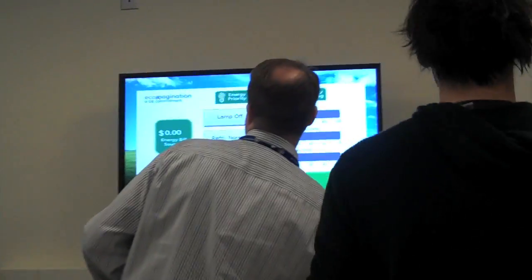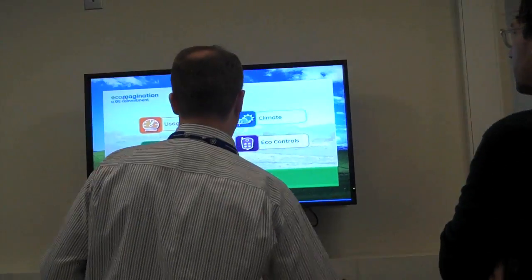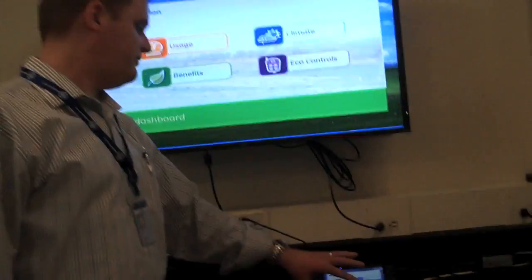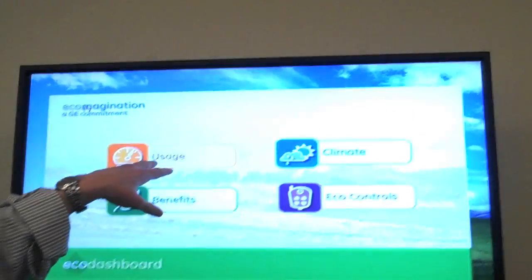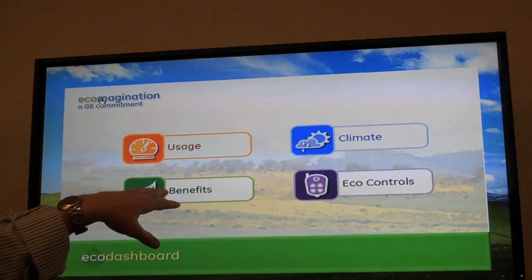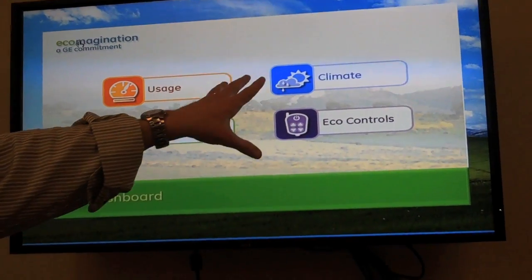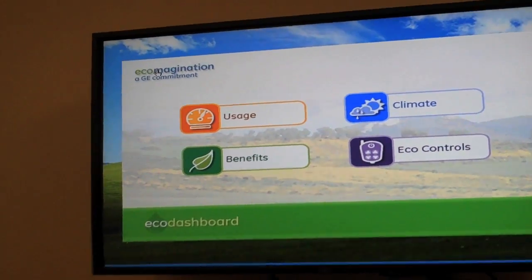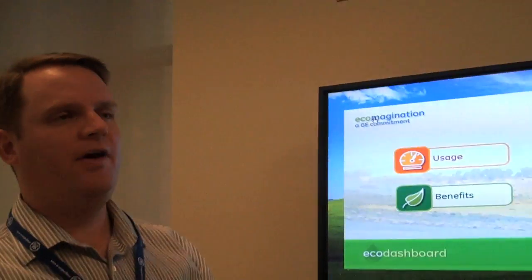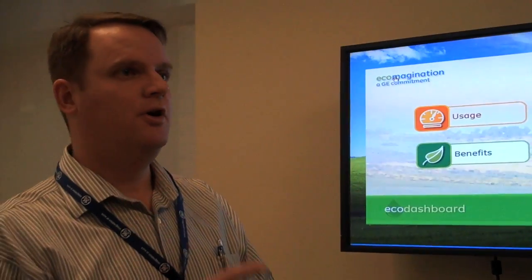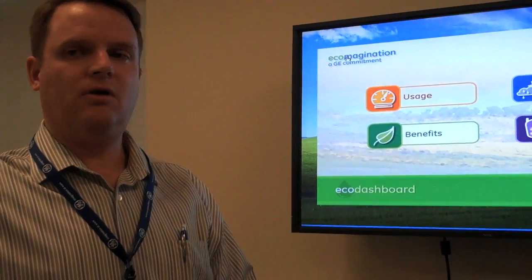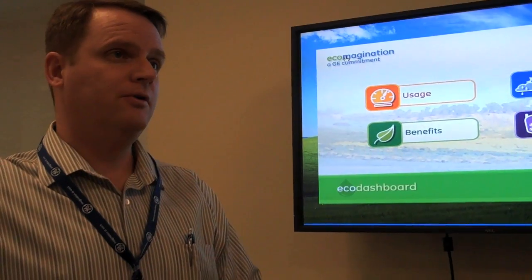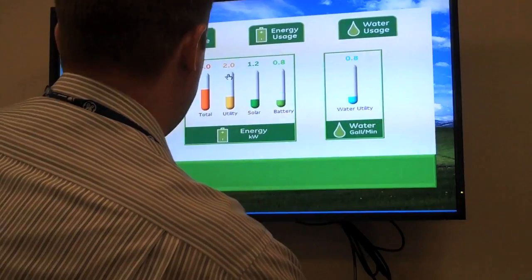One of the things we're working on is this eco dashboard. This is actually running on a tablet PC, but it might run on a panel like this in your home, where you would have the ability to not only take a look at how much you're using and how much you're saving, but also set preferences for things you want your home to do should the utility company request that you lower your demand.